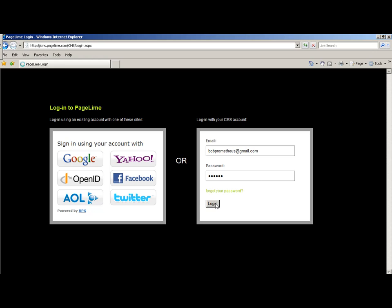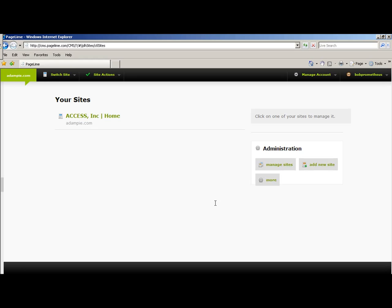And then select Login. This will take you to your account. In your account, you will have the Access Incorporated website.